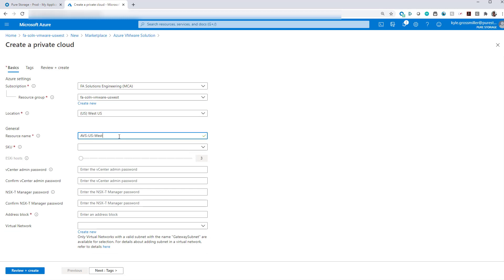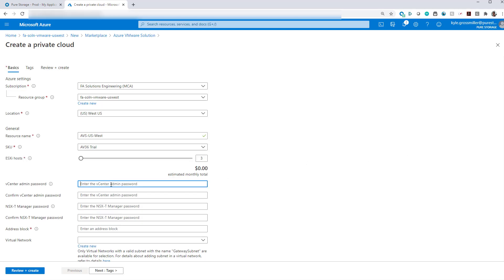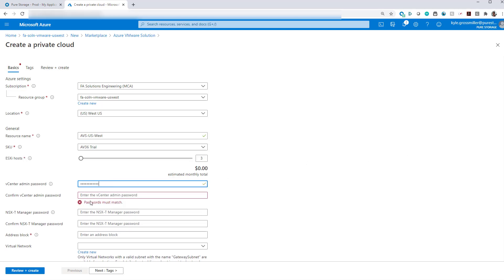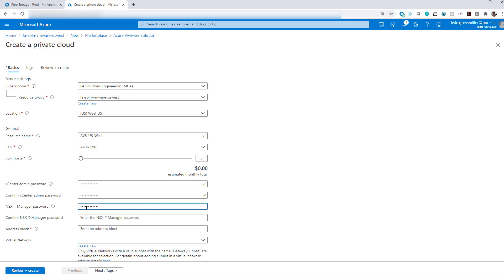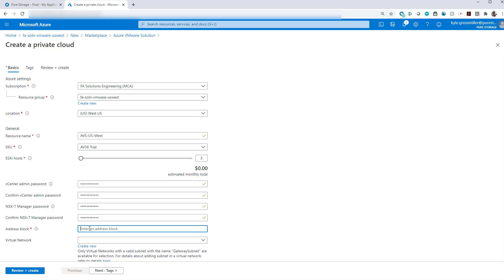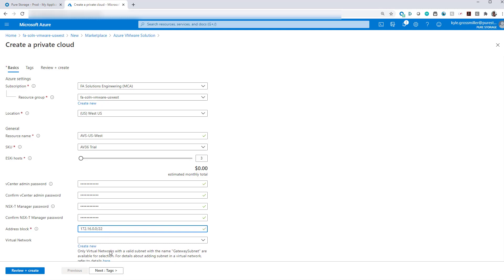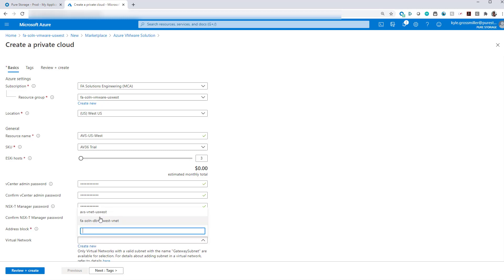So the first thing you do is give your cloud a name, AVS US West. We're going to use the trial SKU since this isn't going to stick around for too long. Give it a complex vCenter as well as NSXT password. And then you need to give it a private address block. That's a /22 network.